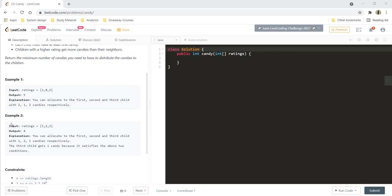Here you are given two examples. In example one, the ratings are 1, 0, and 2. The candies allocated are two candies to the first child because it has a higher rating than its neighbor, and its neighbor gets one candy because it has a lower rating than both of its neighbors. Similarly, the third child gets two candies because its rating is higher than its neighbor. So the total number of candies becomes 2 plus 1 plus 2, which is 5.